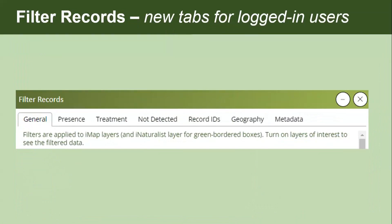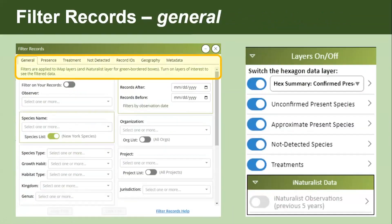The main update is that we now have new tabs in addition to the general tab to filter on more things specific to certain layers. We now have the general tab plus: presence, treatment, not detected, record IDs, geography, and metadata. The general tab can be applied to all IMAP layers. Green-bordered boxes — species name and date — will also be applied to the iNaturalist layer.